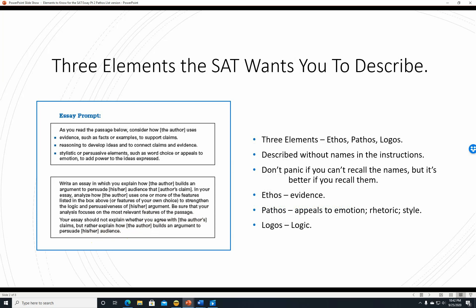There are three elements the SAT wants you to describe: ethos, pathos, and logos. They don't use those names in the instructions, but you should know that ethos is evidence—facts or examples. You get bonus points for correctly identifying that. You might assume reasoning is pathos—it's not. It's logos. Logic is reasoning. And then pathos is stylistic or persuasive elements, such as word choice or appeals to emotion, to add power to the ideas expressed.